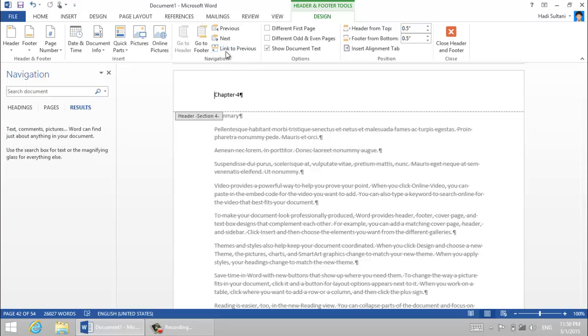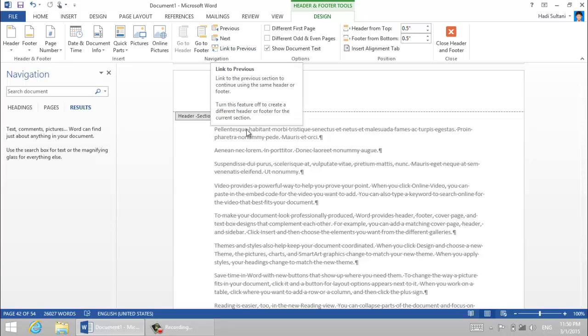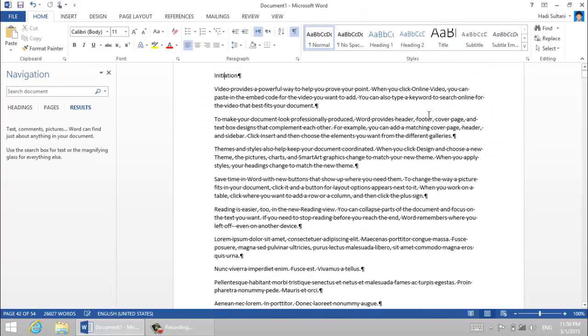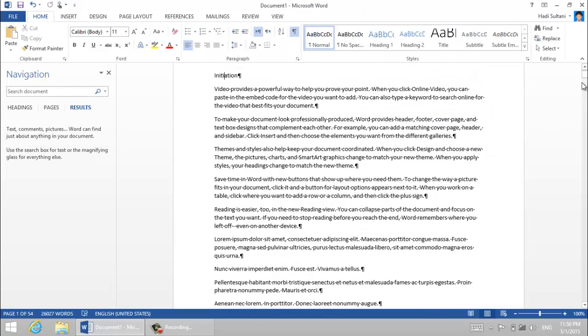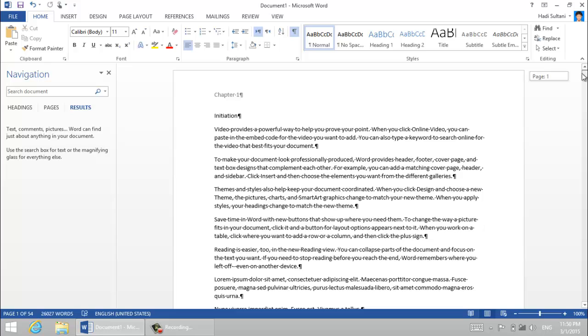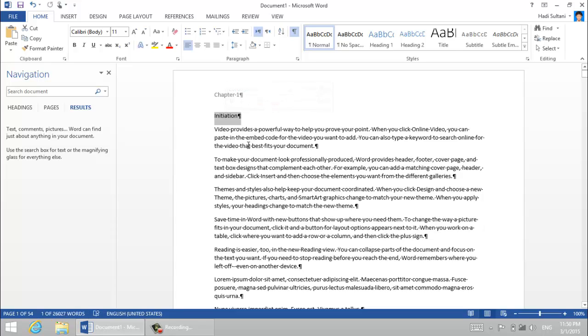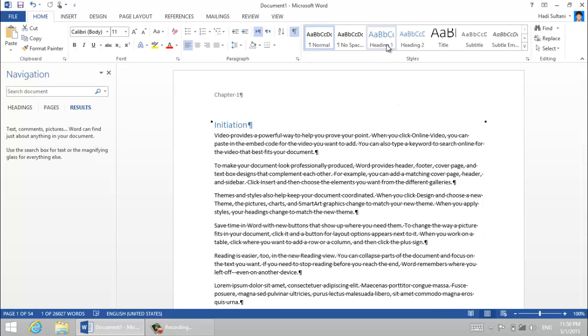I go to the fourth section and I break the link between these two sections. Close header and footer. Okay, so now let's have some chapter numbering.